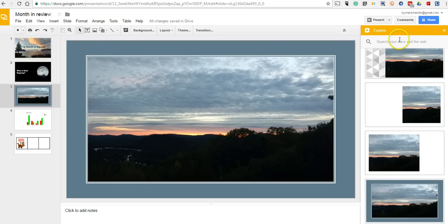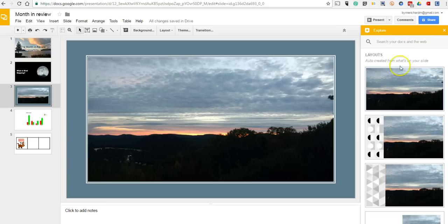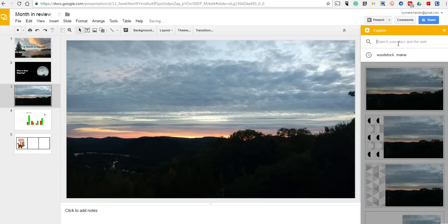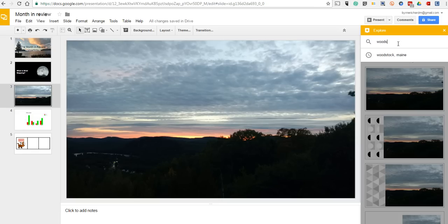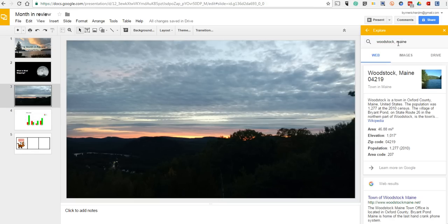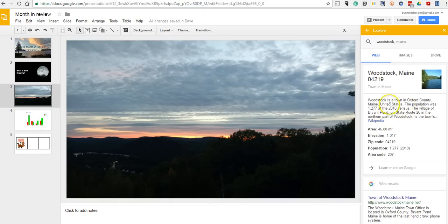I can also use the search function up here and do a search for Woodstock, Maine, which is where I took this picture. Now I'm bringing up everything from the web about Woodstock, Maine that Google has indexed.